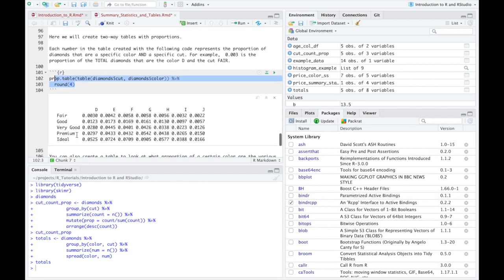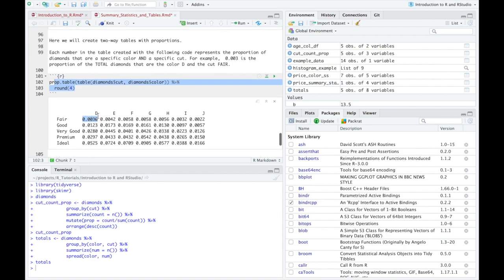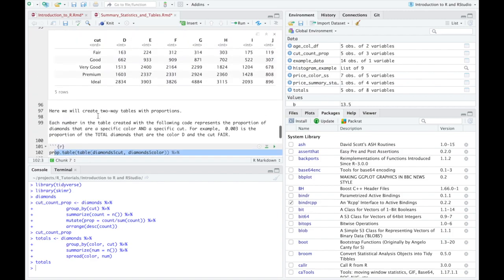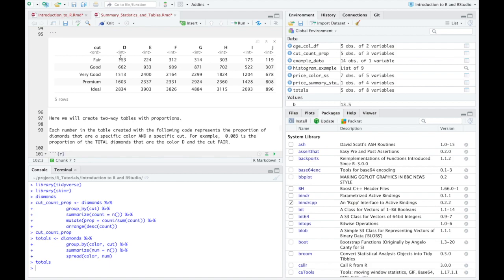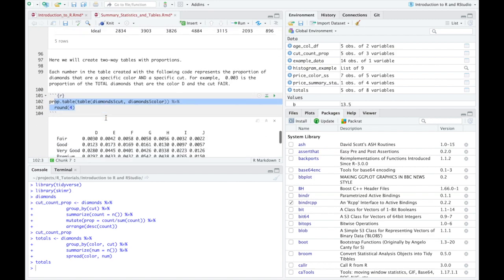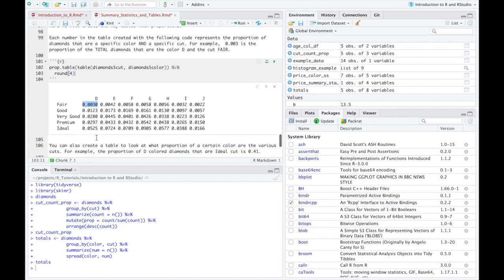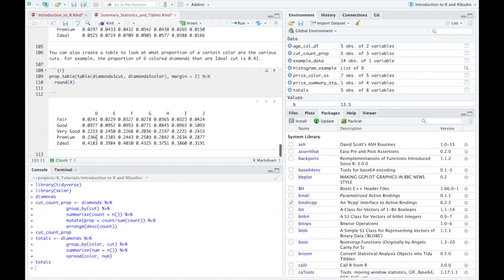Okay. And so you can see that this right here, 0.0030 is the equivalent of doing 163 divided by the total number of diamonds, which was 53, roughly 53,000. Okay. So if you just do it this way, this is going to represent the total. Now, if I want to look at, say, what proportion of the Ds are fair, what proportion of the Ds are good, very good, premium, ideal, respectively, that conditional distribution.